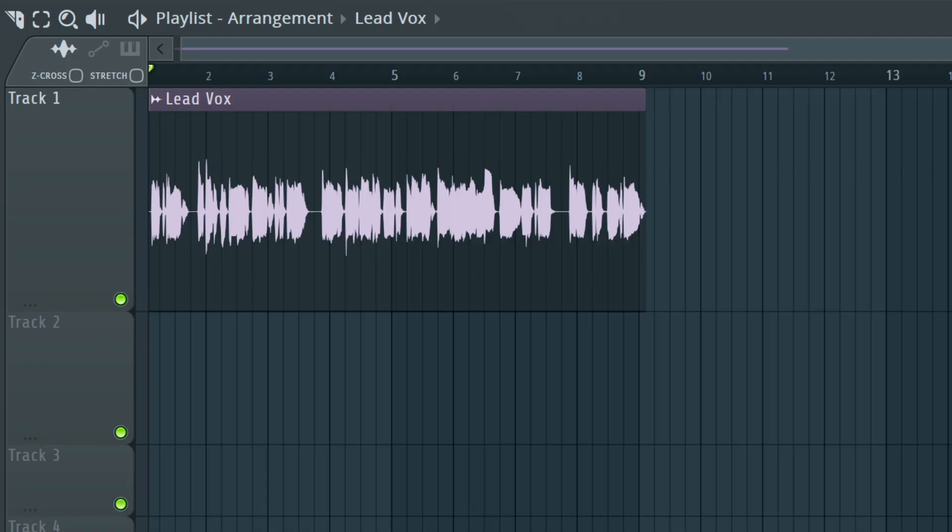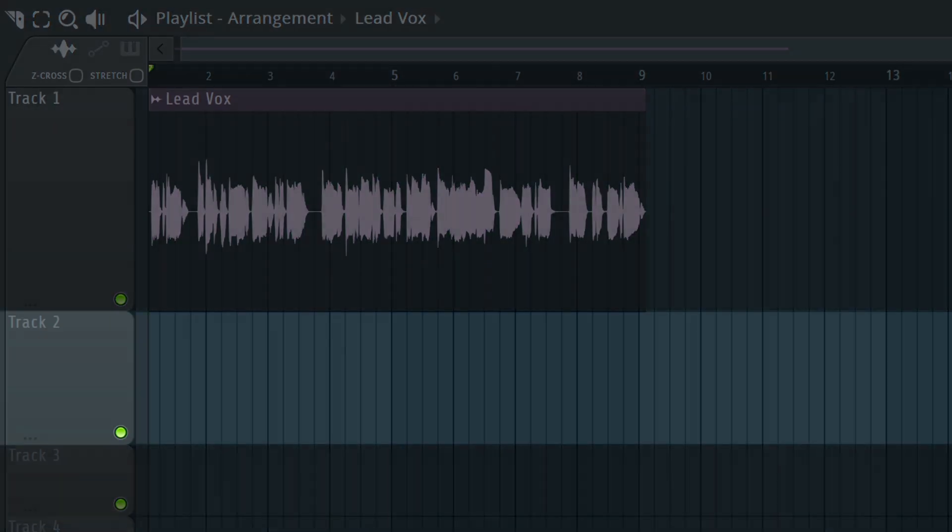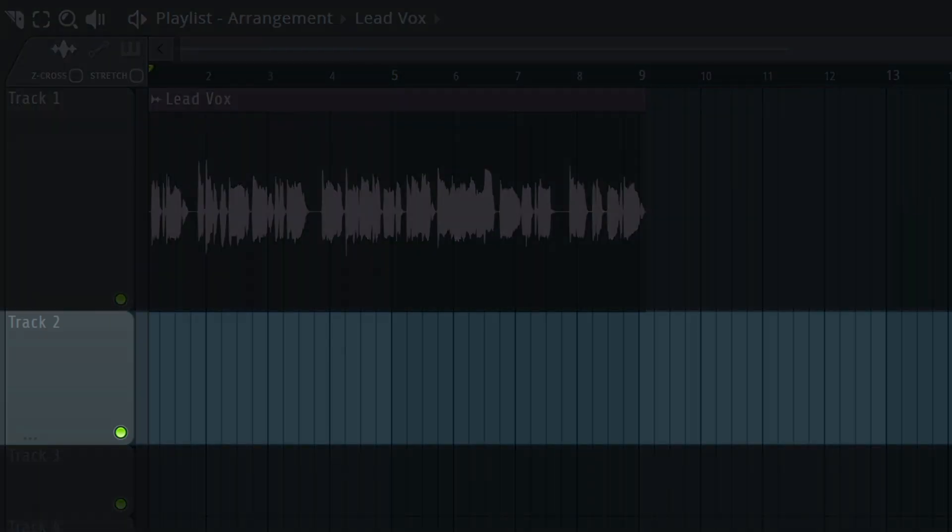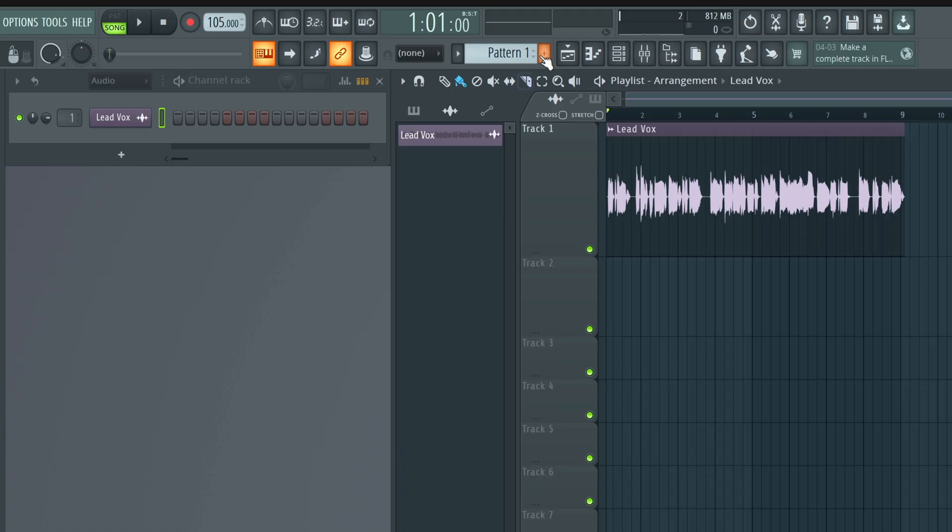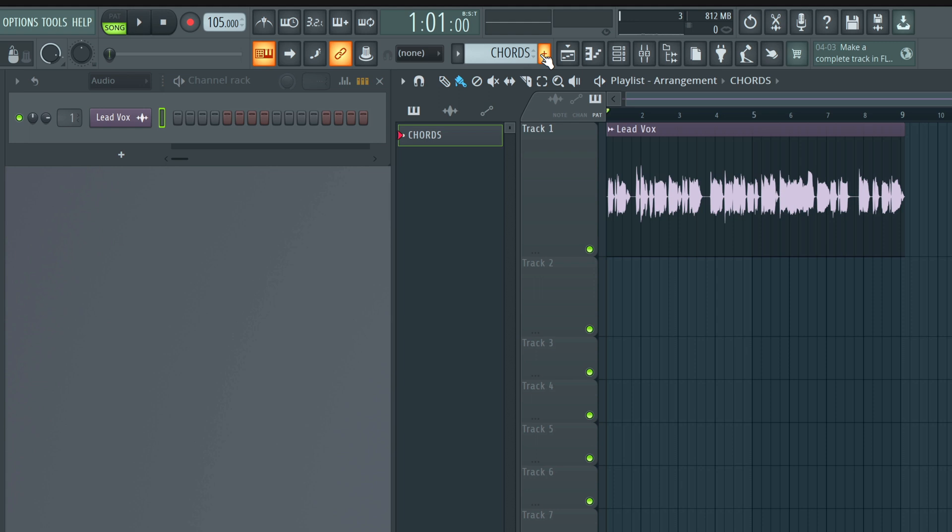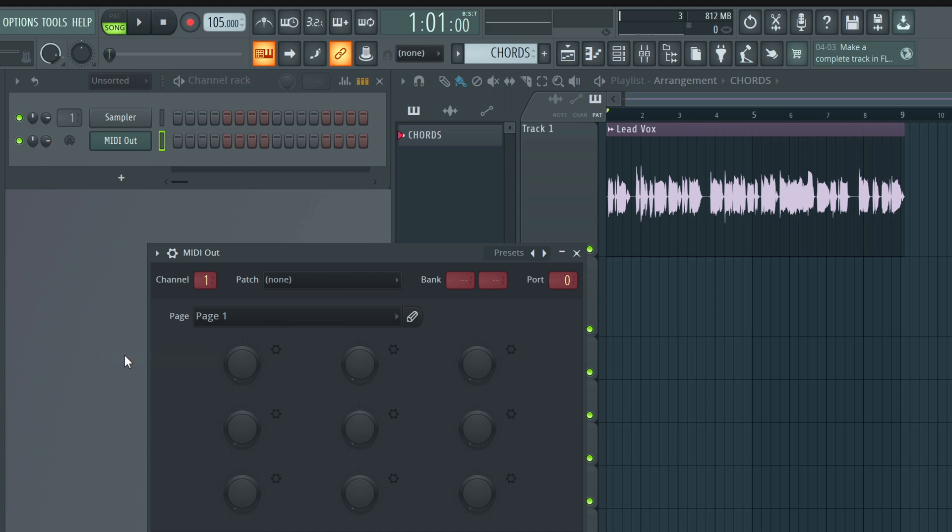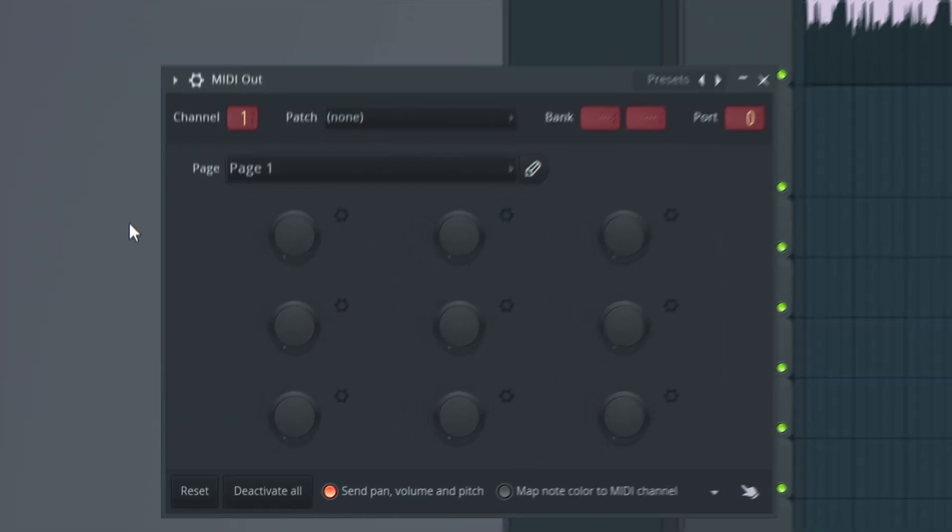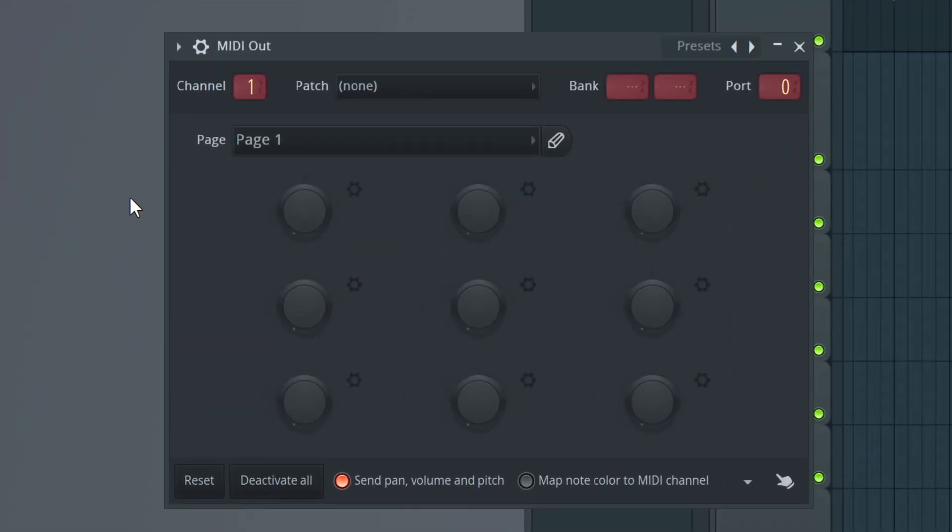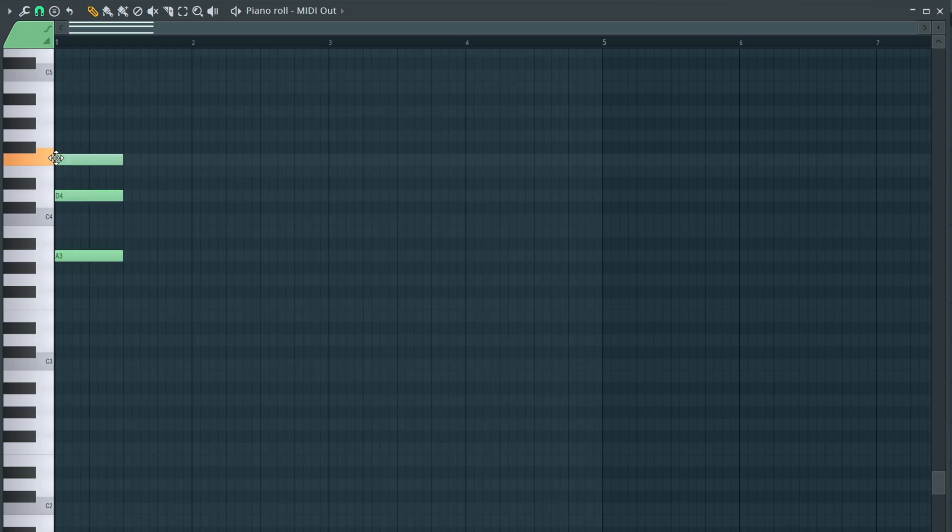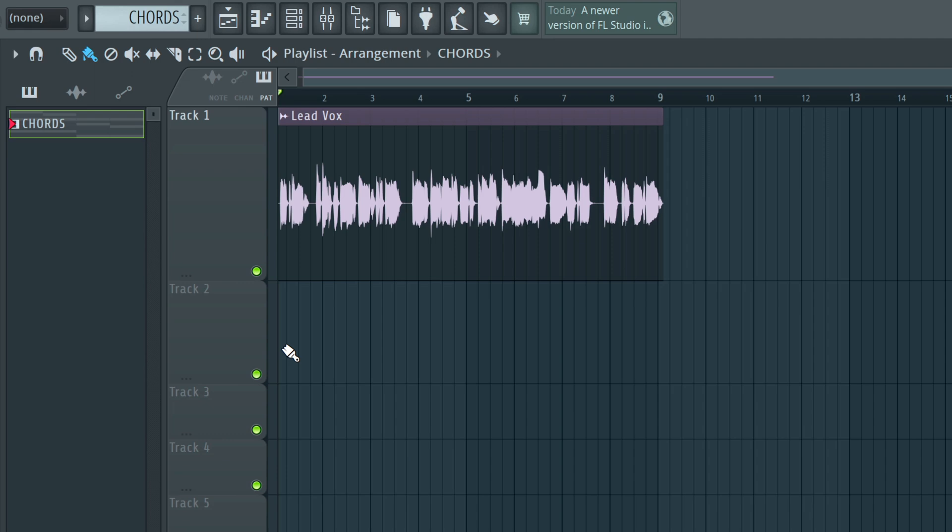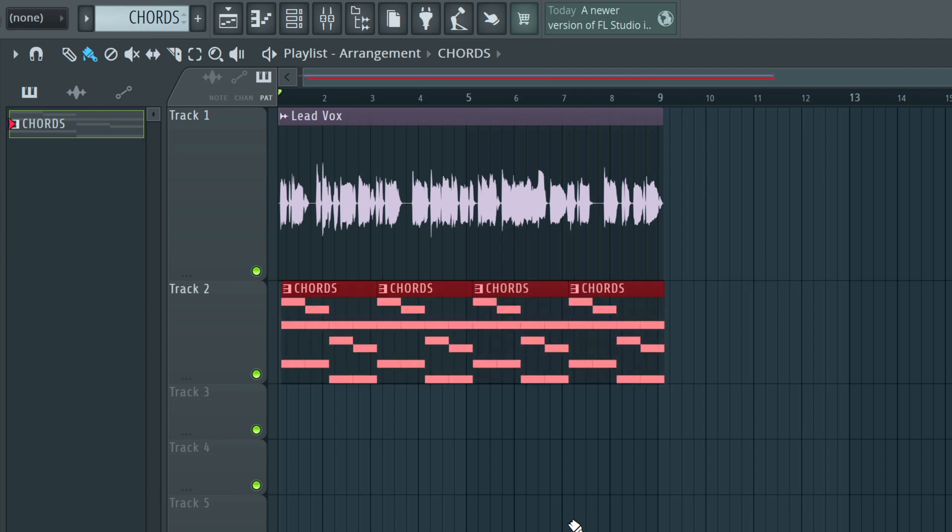To do this in FL Studio, we need to send MIDI from another track on our playlist into the ReasonRack plugin effect on our vocal. Let's make a new pattern that we'll call Chords. And over on our channel mixer, we'll click the plus button and choose MIDI Out. This FL Studio plugin will be used to send MIDI notes to the ReasonRack plugin effect, and all we need to do is tell it what channel to send out on. I'll choose the obvious first choice, which is channel 1. In the piano roll for this pattern, I'll draw in some chords, and then I'll paint that into my playlist underneath my vocal.